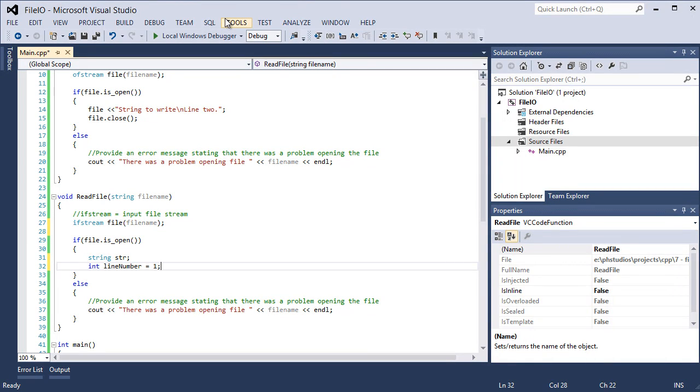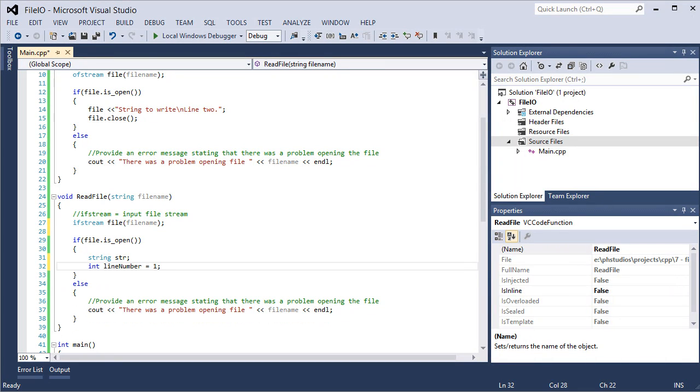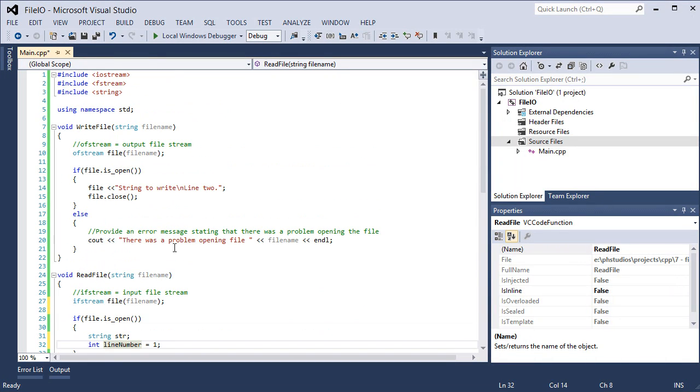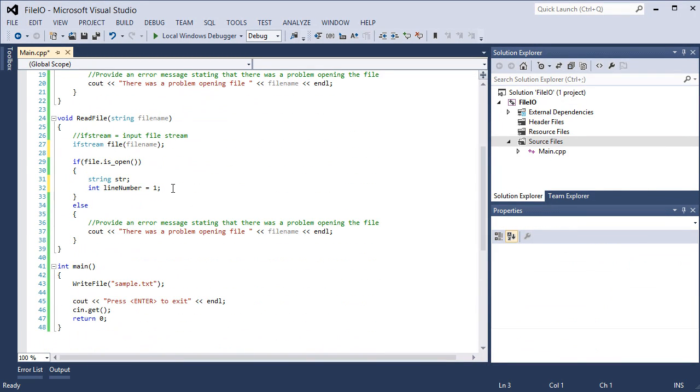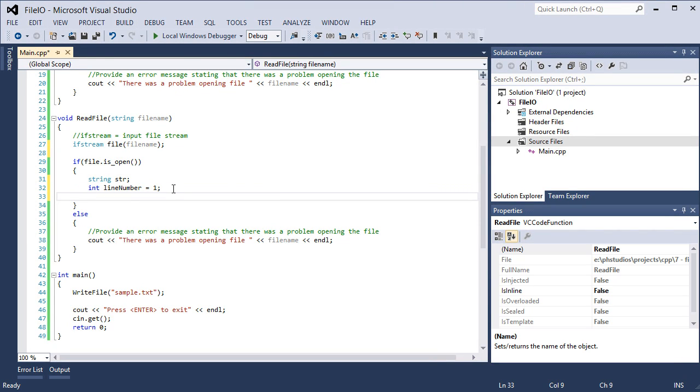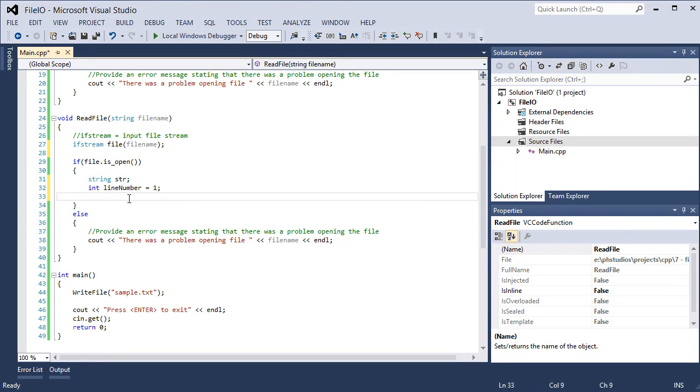So how do you read from a file? There is a function in string, what we included here. There is a function in string called getline. And getline, we need to pass in the input file stream, the ifstream, and then the string where the line should go to. That's why we have a string object here. Now that gets one single line. So we discussed a few tutorials ago, we discussed a concept called looping. We discussed the for loop, the while loop, the do while loop. And we will discuss another one later on. So the getline only does one line at a time.